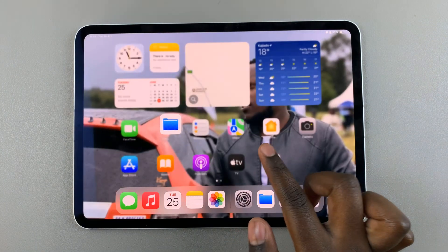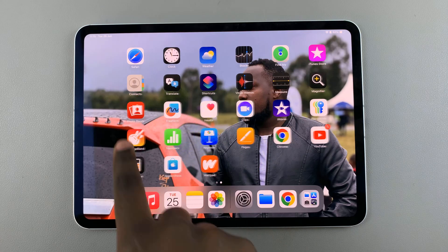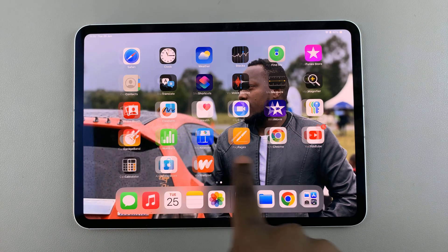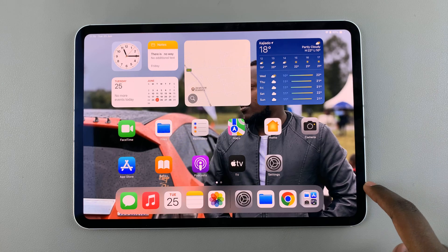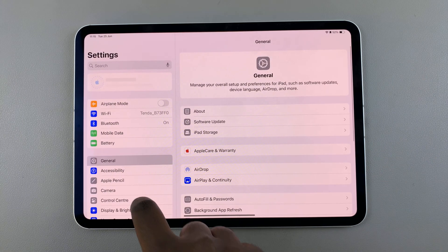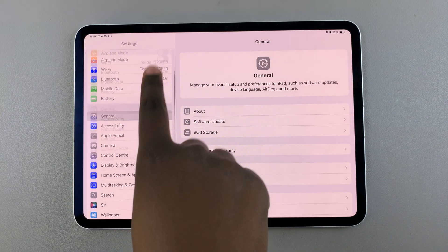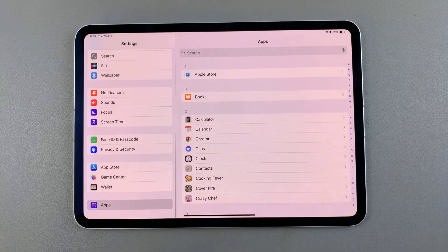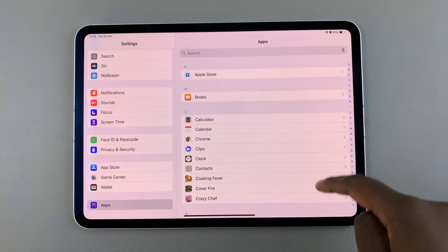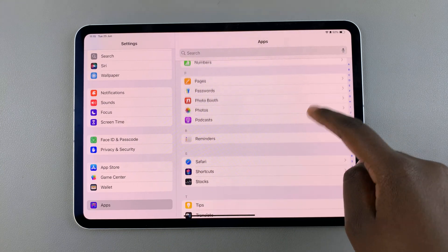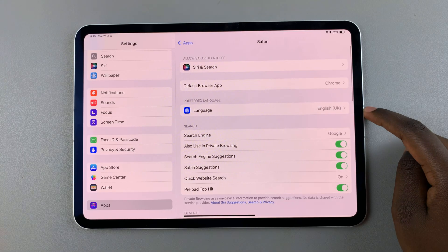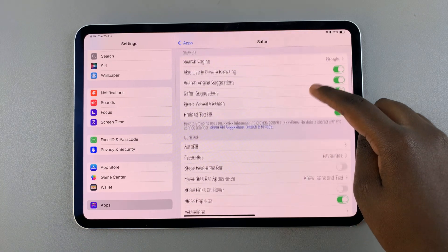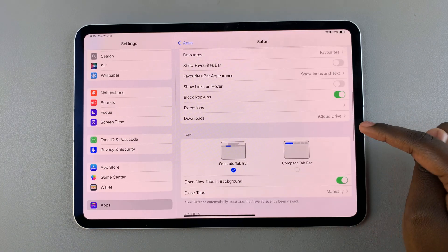If you can't find any downloaded files that you installed from Safari, then it's fairly simple to see where they're going. Simply open Settings, and in Settings, scroll and select Apps. Under Apps, look for and select Safari. And then from here, look for the option labeled Downloads.